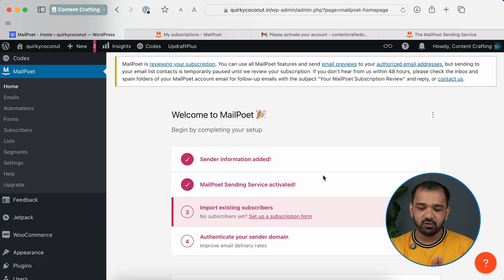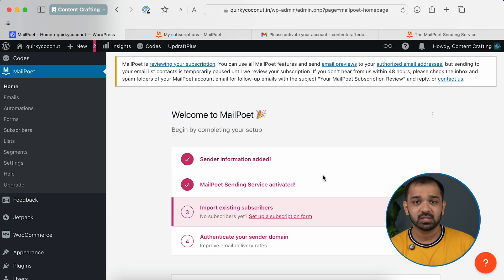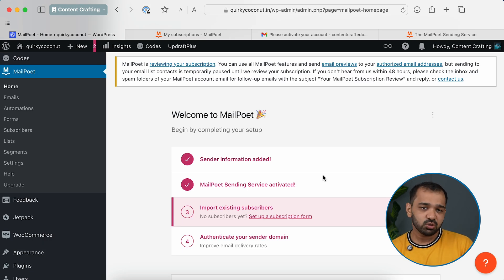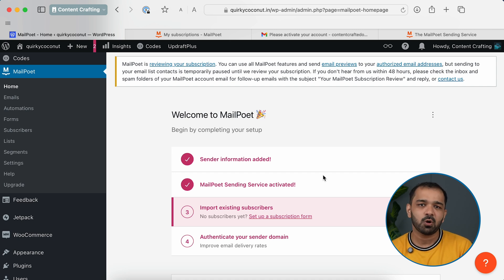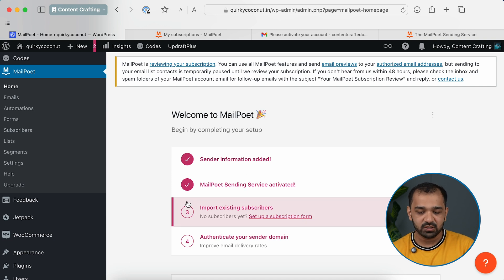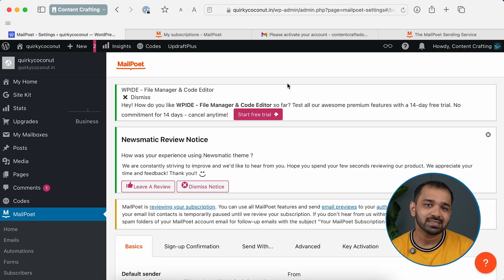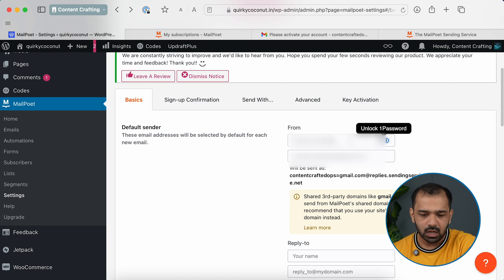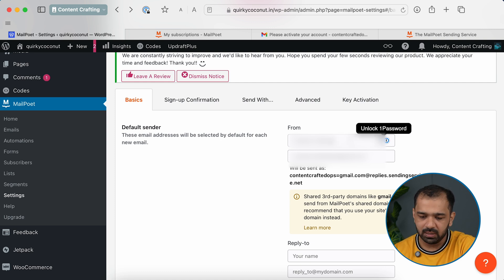Click Start Using MailPoet and it takes you to a wizard where you can import existing subscribers. If you have a newsletter list from another service or have purchased a subscriber list, you can upload it here. If not, you can go ahead and set up a subscription form.